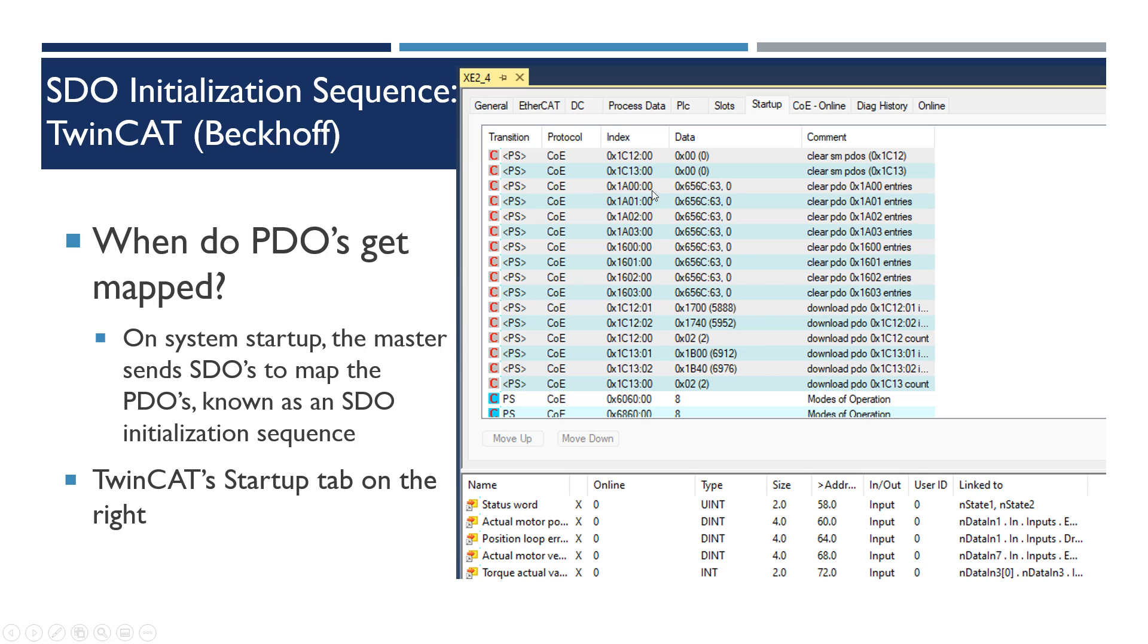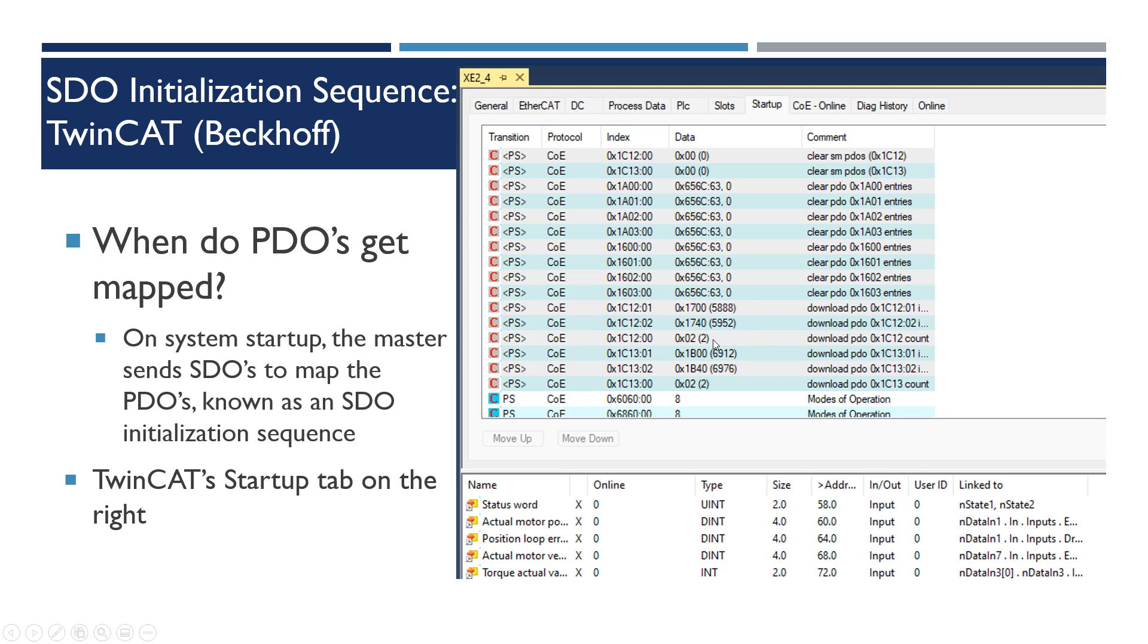And then they clear all the mappings of the user mappable PDOs, and then they load the sync managers with some fixed PDOs for the cyclic modes, and then they set it to 2 meaning that there are two objects in there.